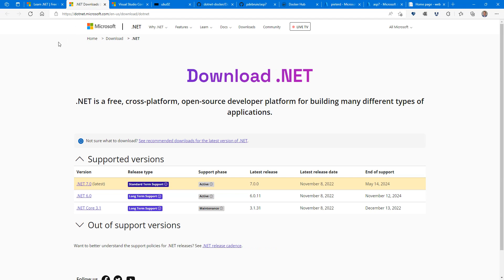When you want to get started with .NET, go to this website, dotnet.microsoft.com. You can find all kinds of training material and you can download .NET from here.